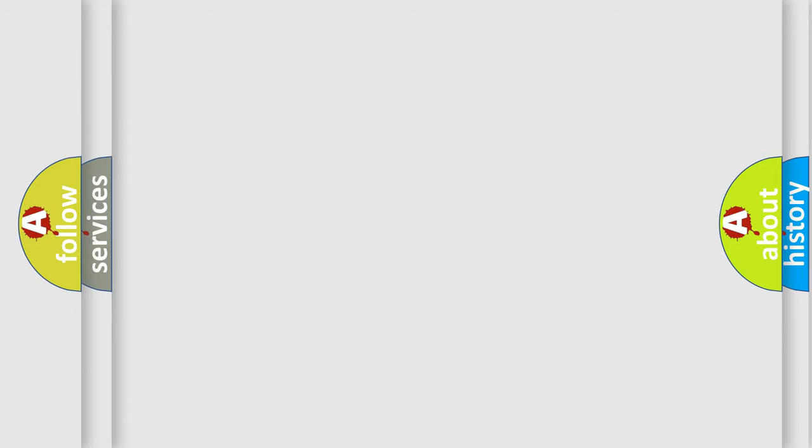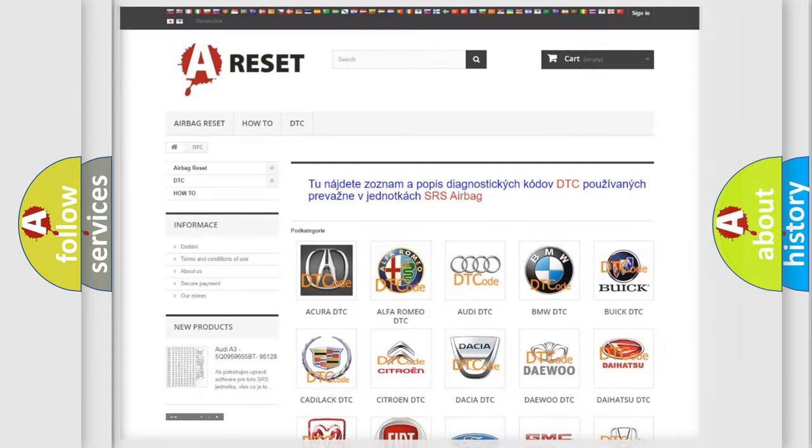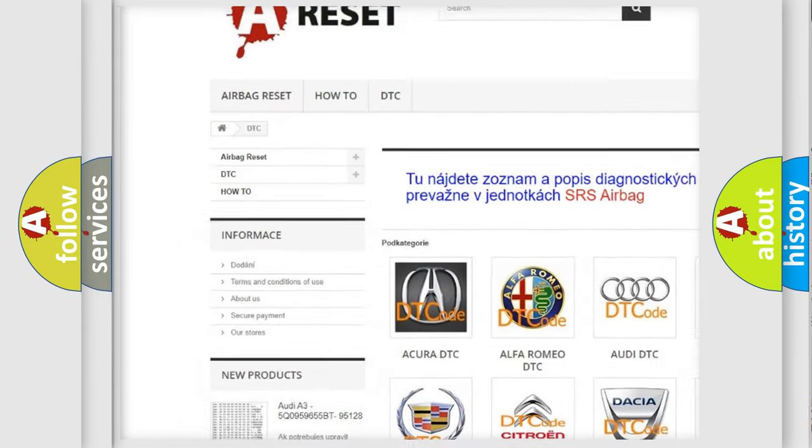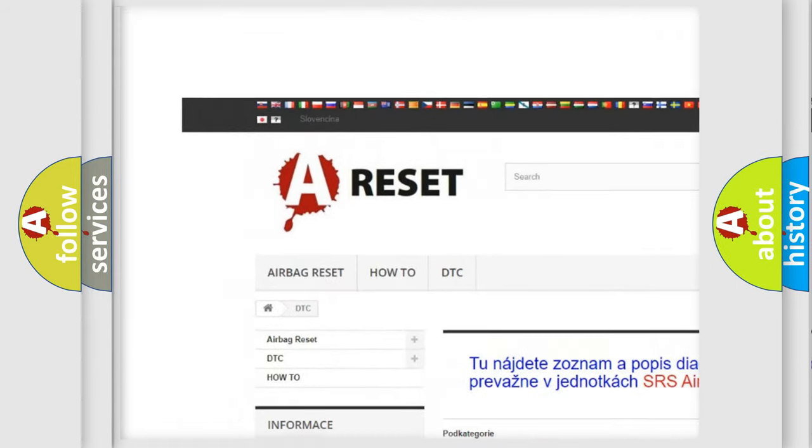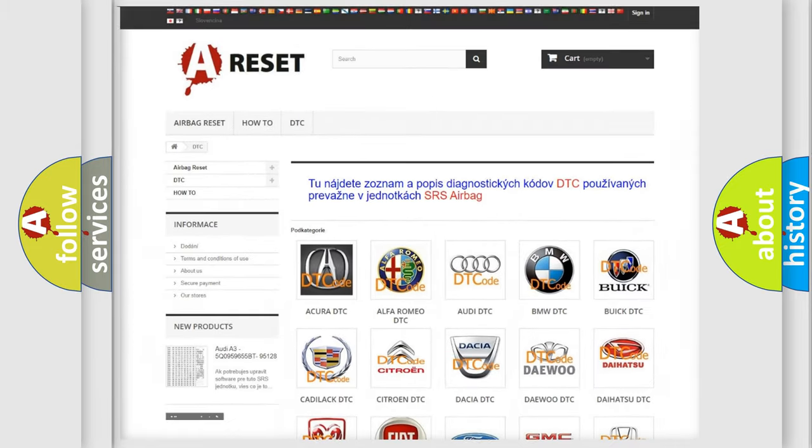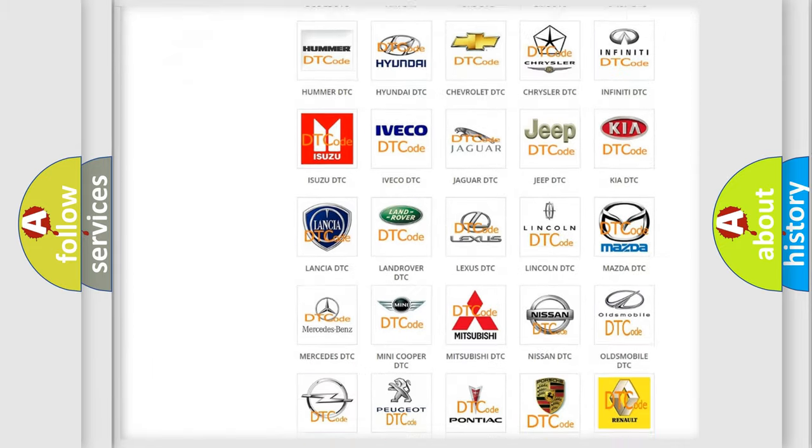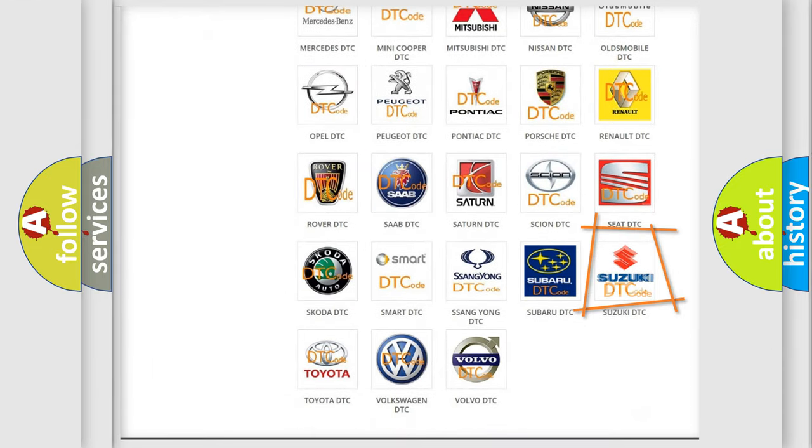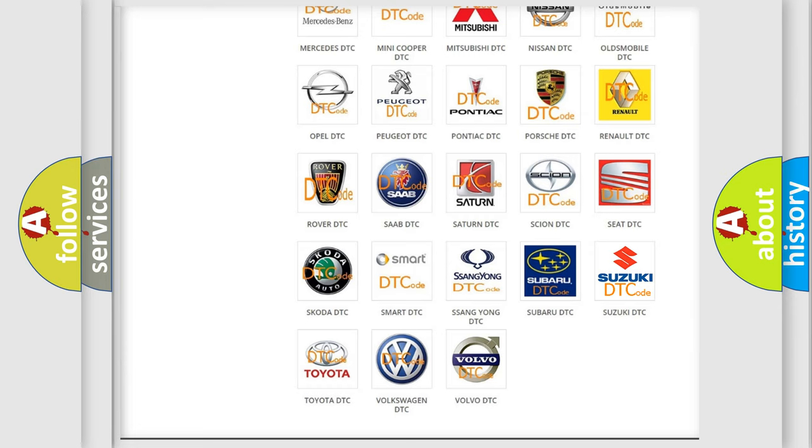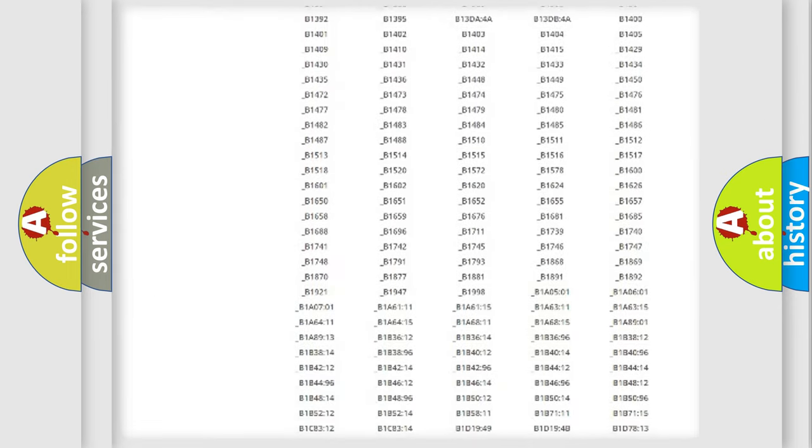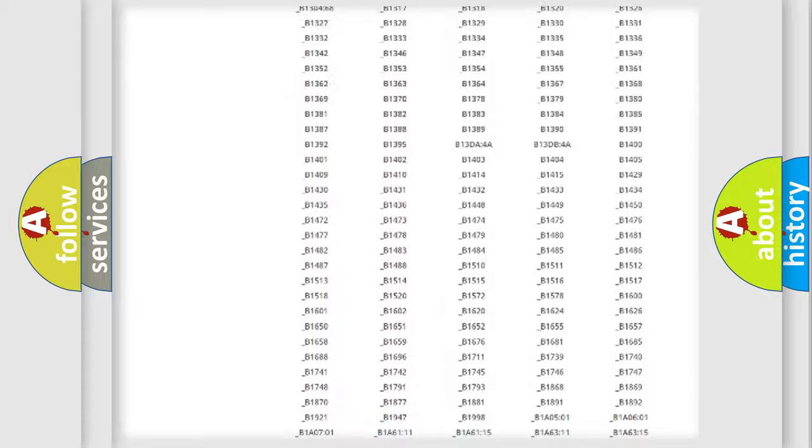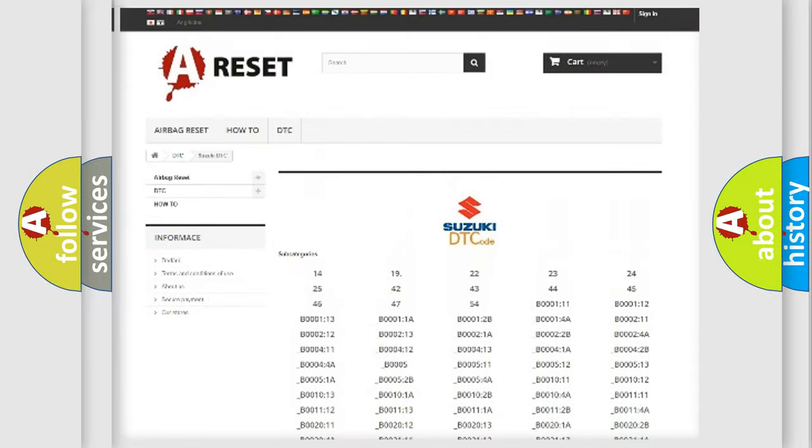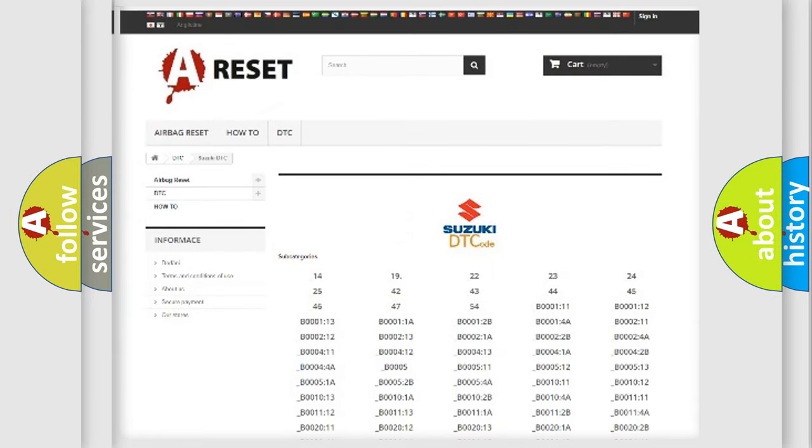Our website airbagreset.sk produces useful videos for you. You do not have to go through the OBD2 protocol anymore to know how to troubleshoot any car breakdown. You will find all the diagnostic codes that can be diagnosed in Suzuki vehicles.